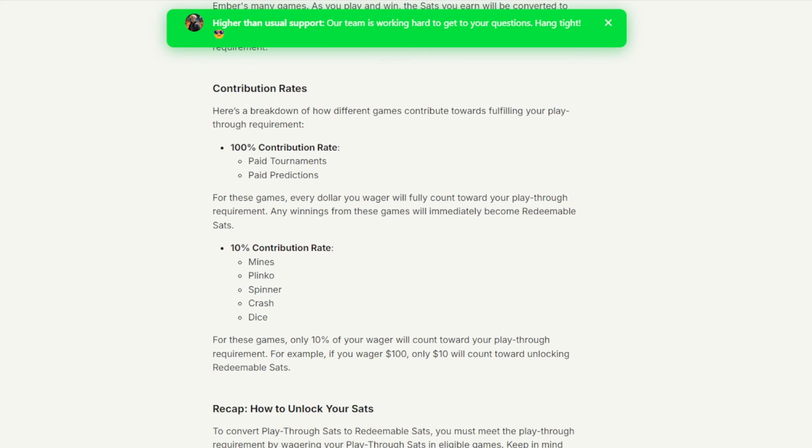The 100% contribution rate, and we'll talk about the difference in the contribution rate in a little bit, is the paid tournaments and paid predictions. This explains a lot as to why they changed their predictions earlier in the month. However, the games like Mines, Plinko, Spinner, Crash, and Dice have a 10% contribution rate. That means that for every 100 Satoshi that you manage to bet on these games, you will only get 10 of them redeemable.